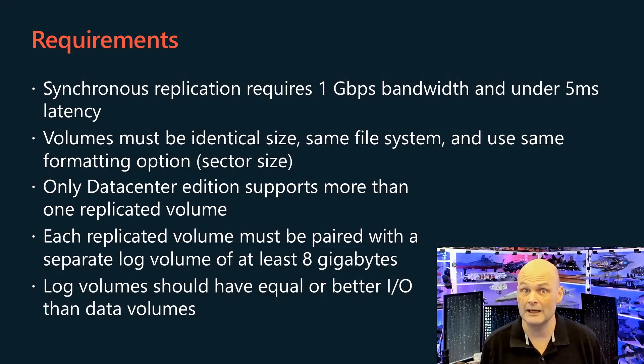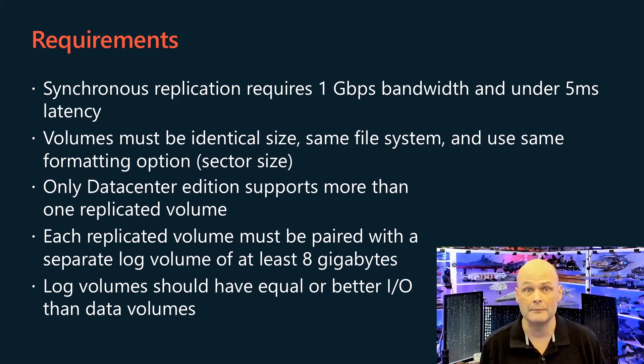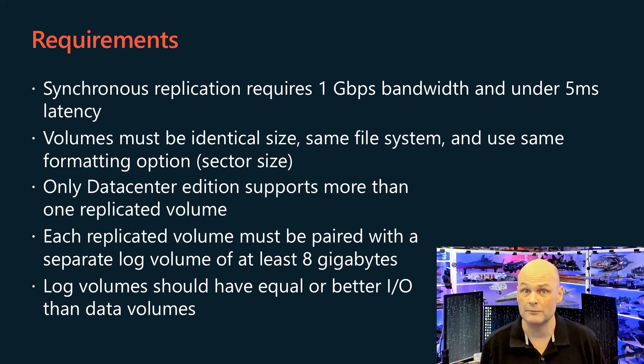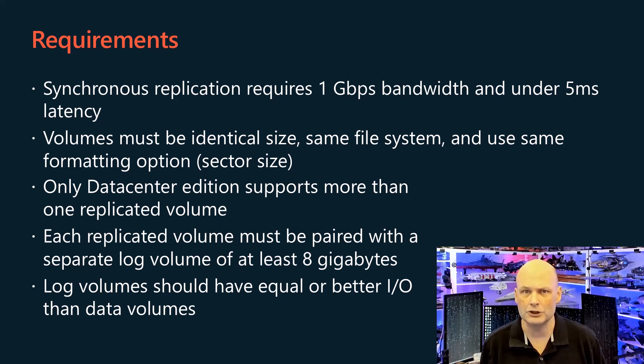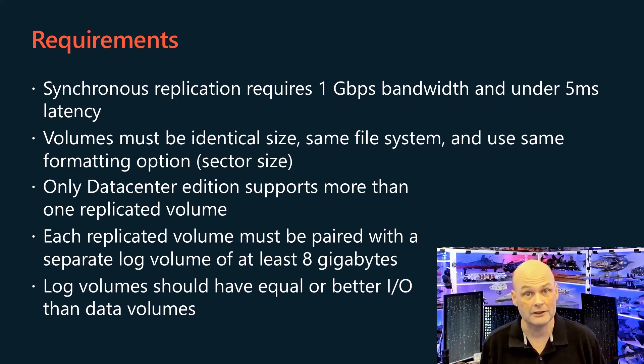Synchronous replication demands networks of at least 1 gigabit per second and under 5 millisecond round-trip latency, while asynchronous replication works with any network speed and latency.